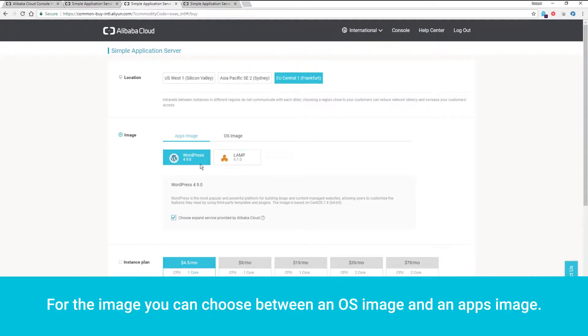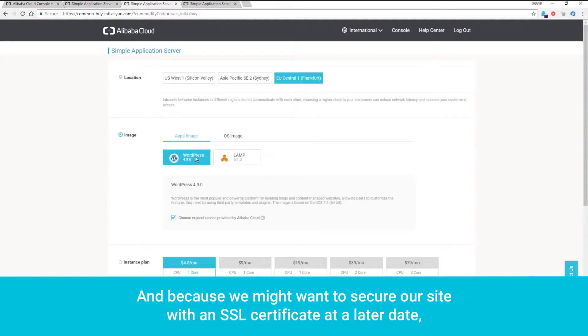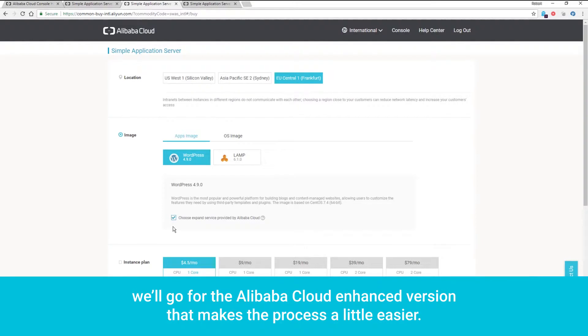For the image, you can choose between an OS image and an apps image. We want a ready-to-go installation of WordPress, so we'll choose that from the apps image. And because we might want to secure our site with an SSL certificate at a later date, we'll go for the Alibaba Cloud enhanced version that makes the process a little easier.